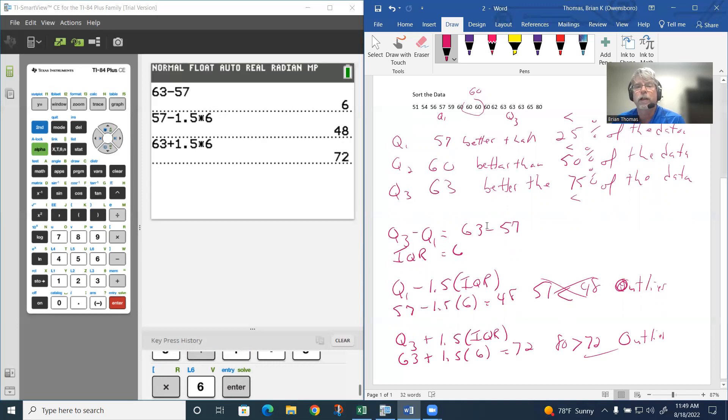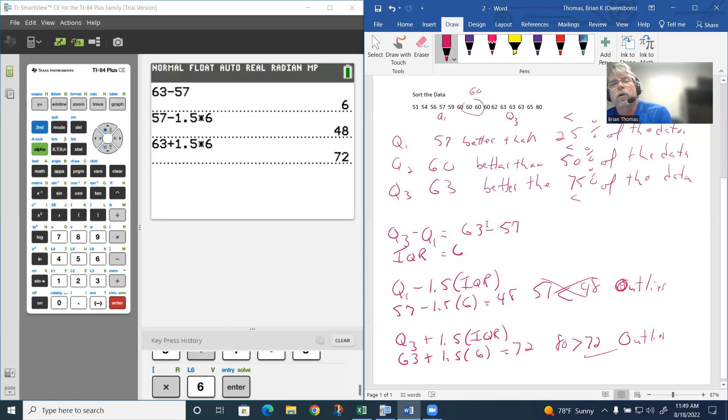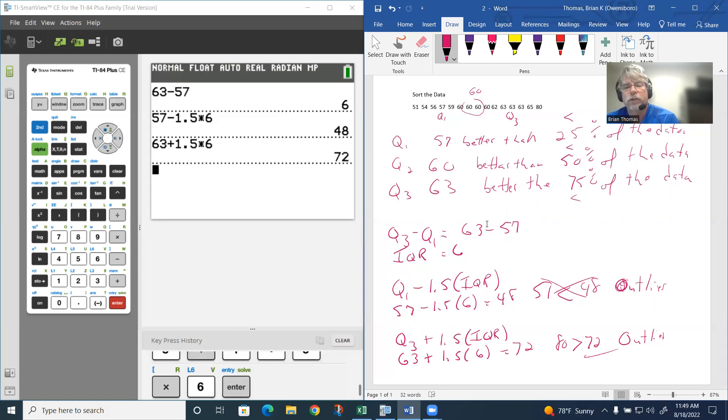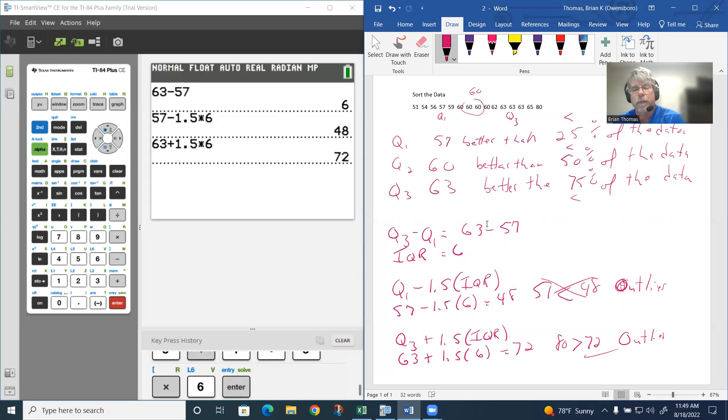That gives you a little bit of background between what quartiles are, a little bit about the interquartile range, and also how you can determine outliers.